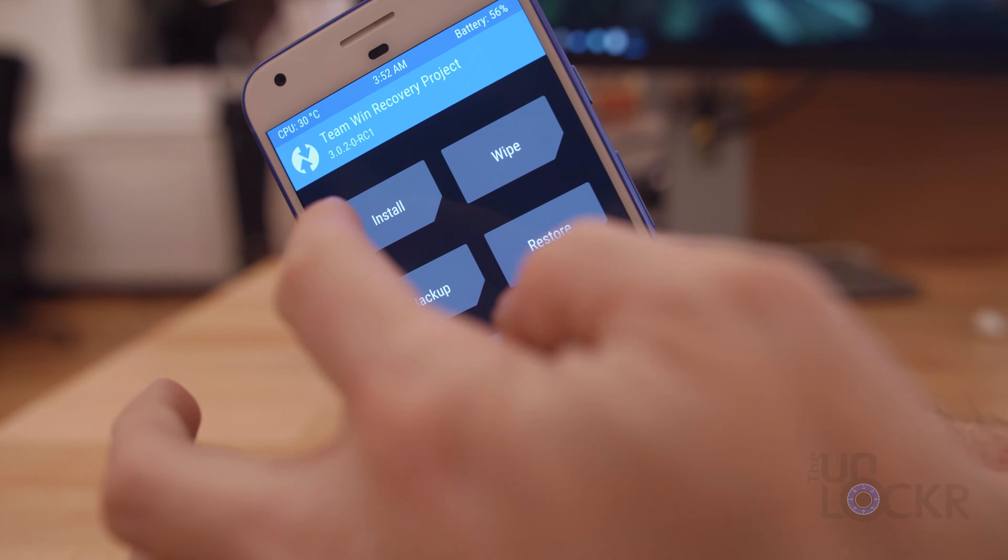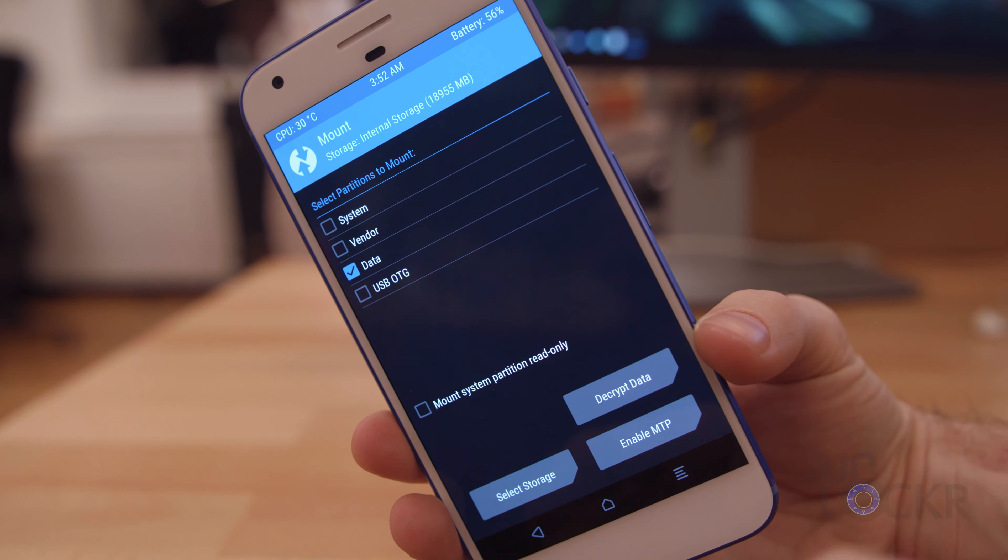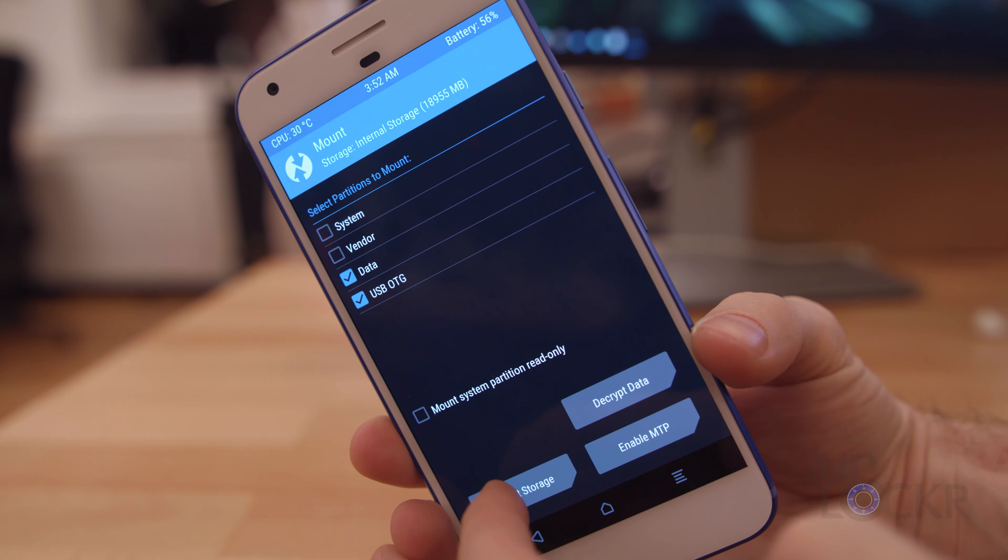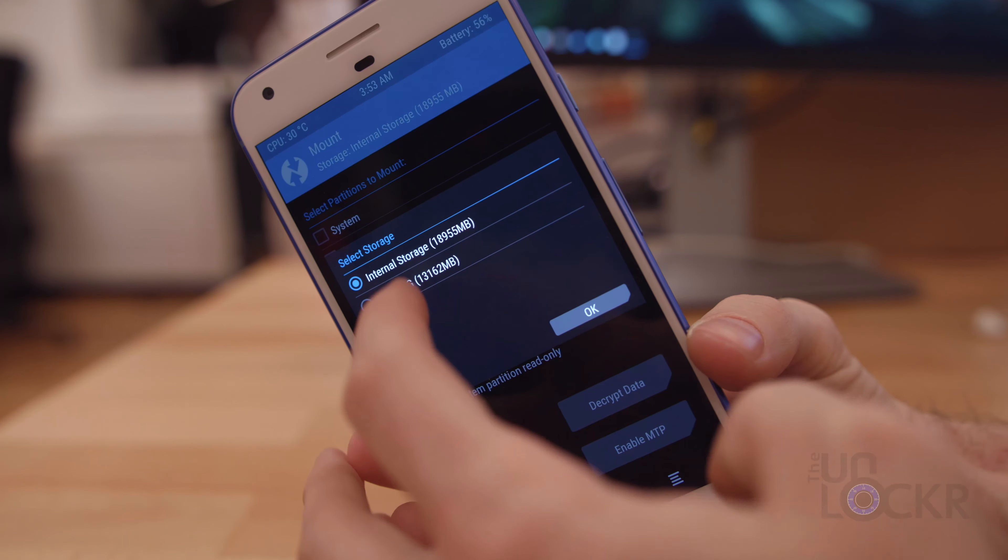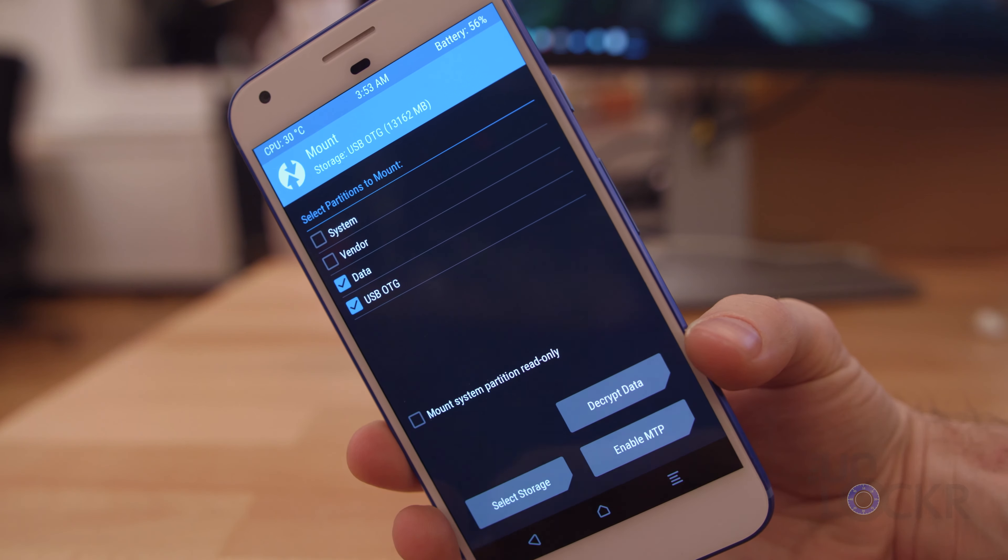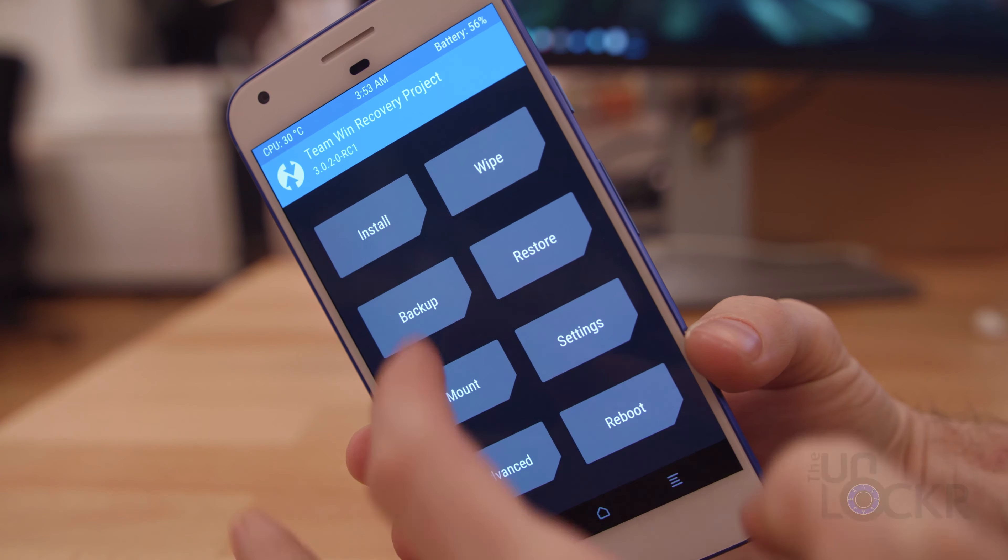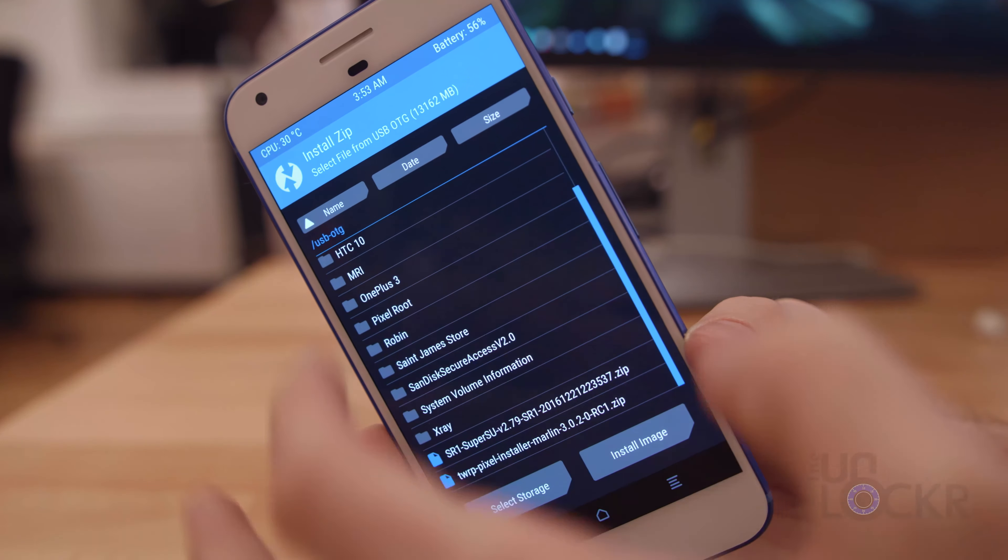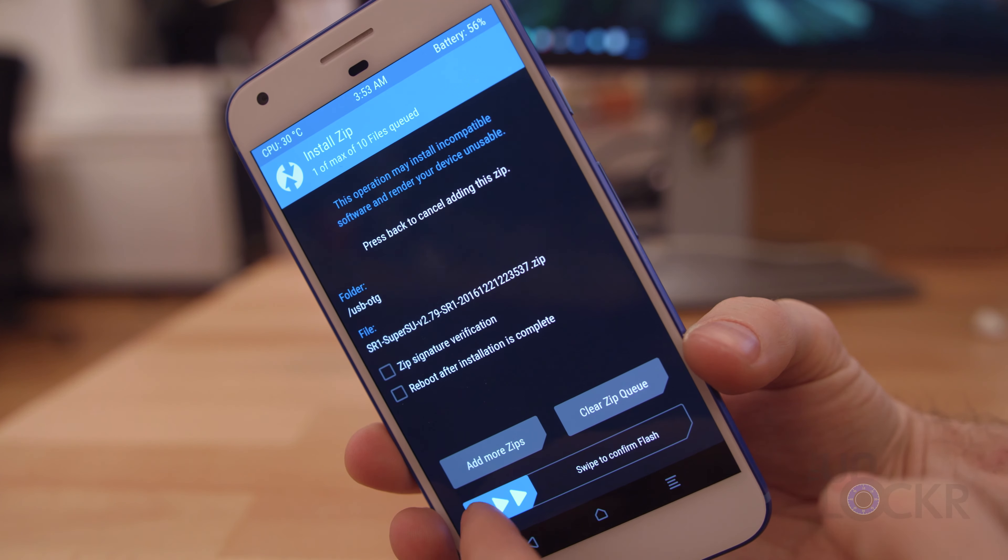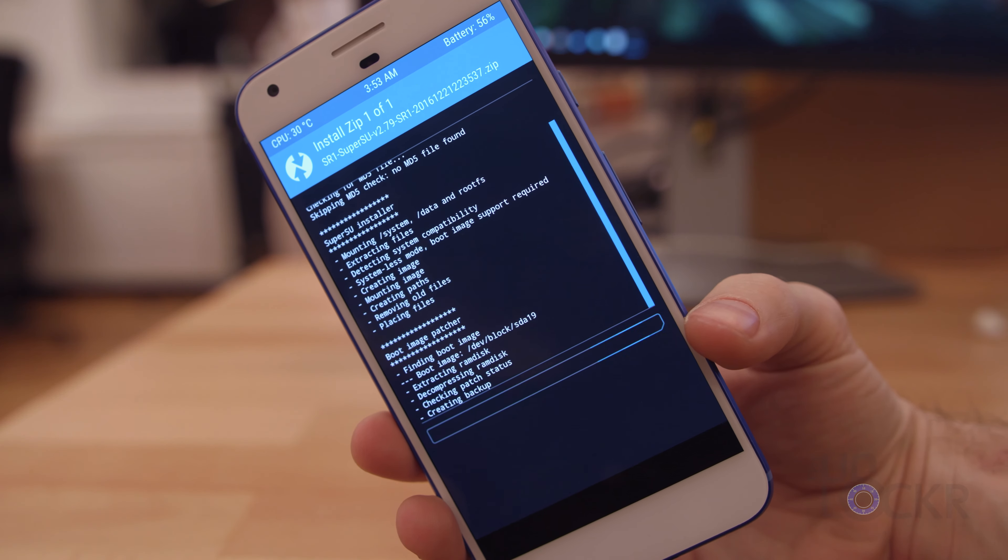When the phone enters the recovery mode, tap on Mount, tap the OTG option again. Then we're gonna tap Select Storage and also tap the OTG option again. Hit Back to get to the Recovery menu. Tap Install. And this time we're gonna select the SuperSU.zip file. Again, swipe to confirm flash and let it flash.